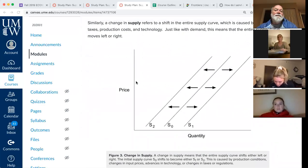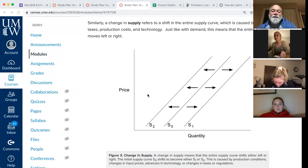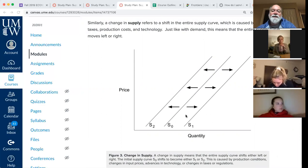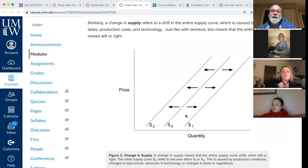Changes in taxes, subsidies, or changes in technology — at the same price, the firm now decides it can supply more or it can supply less. What's happening there is the whole curve shifts. So if anything other than the price changes, the supply curve shifts.